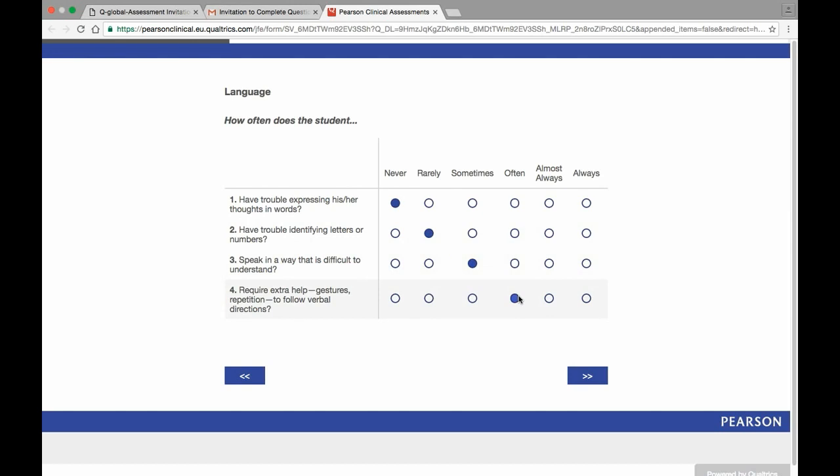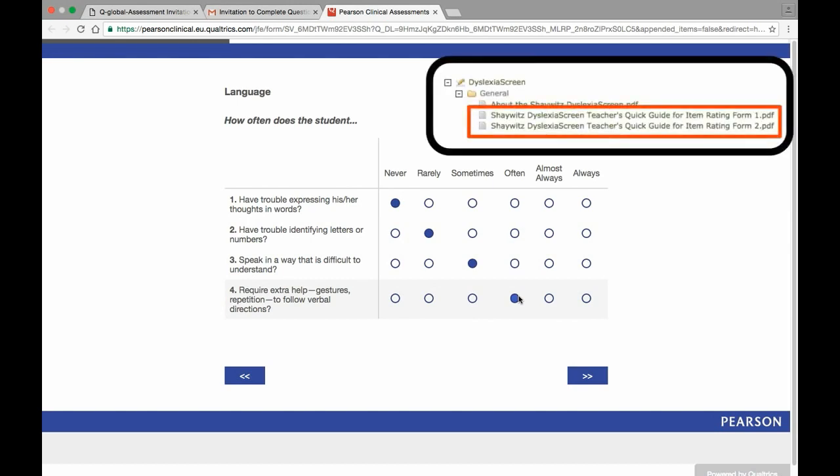If the rater is unsure of how to respond to a specific test item, there are guides available in the resource library that provide detailed examples.